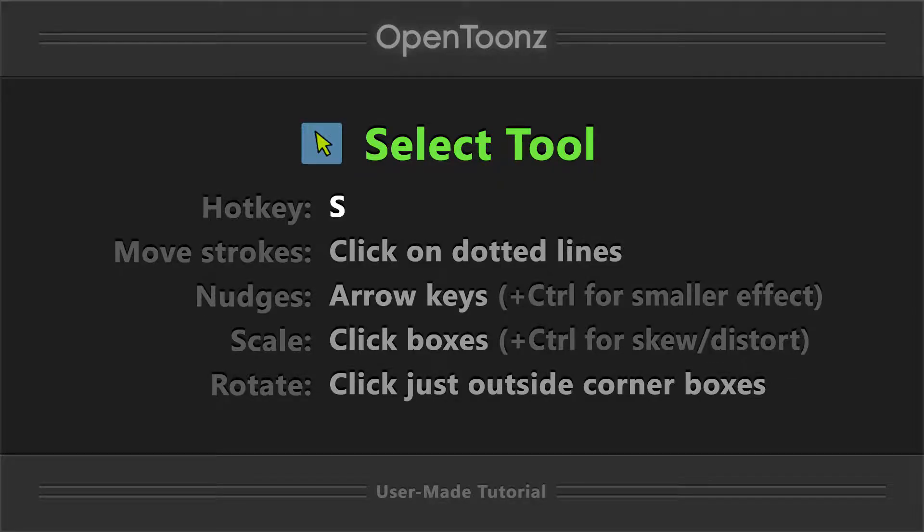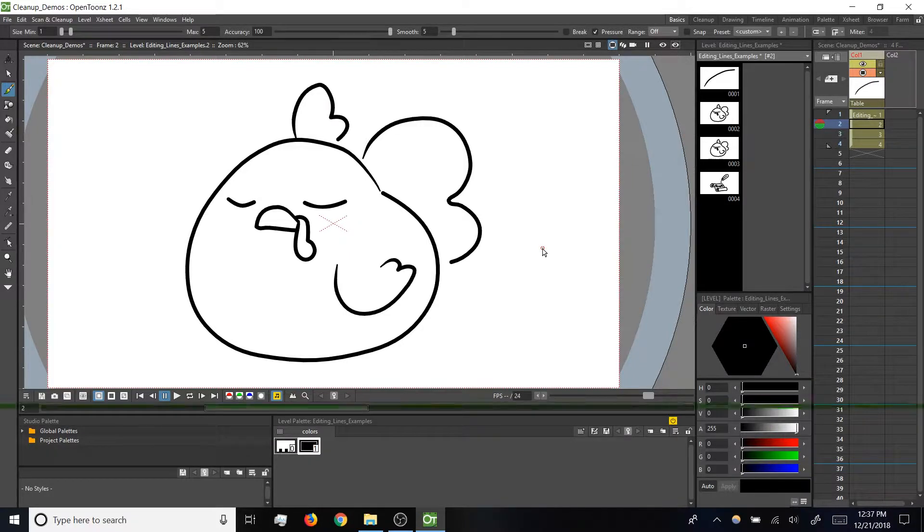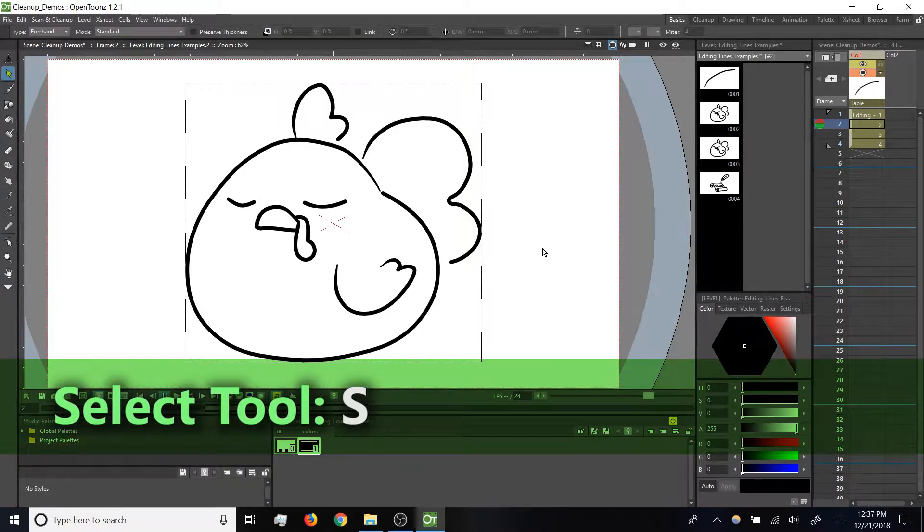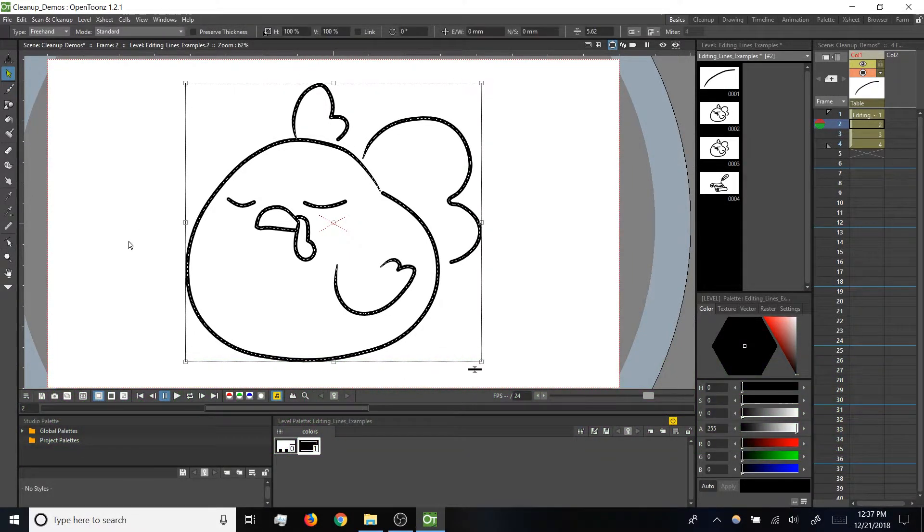We'll start with the select tool. In a previous video, we saw a little of what it can do, so now let's go a bit further. Here we've got a sleeping chicken. I'm going to tap S to switch to my select tool, and then do a marquee selection around that drawing.